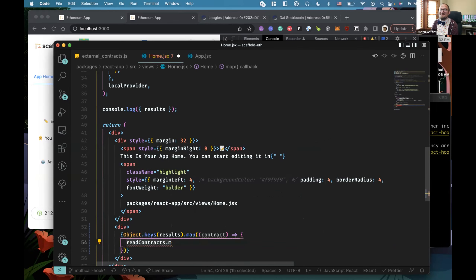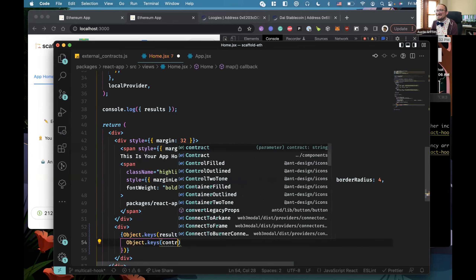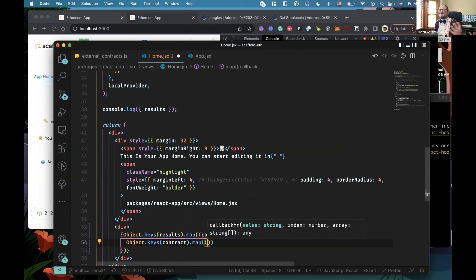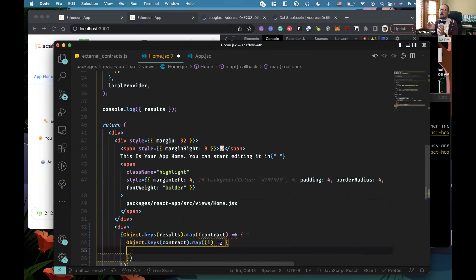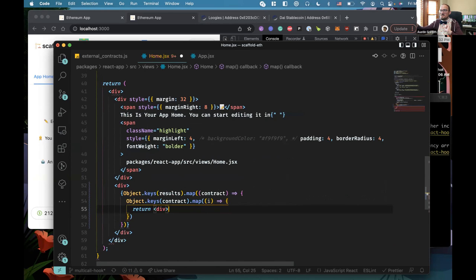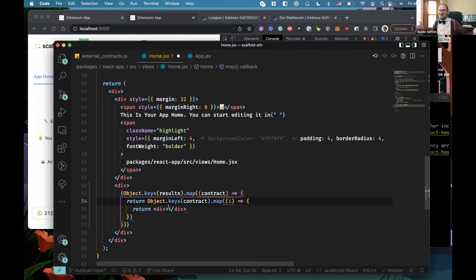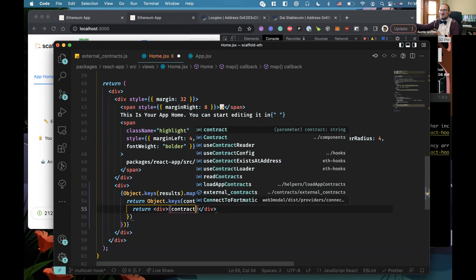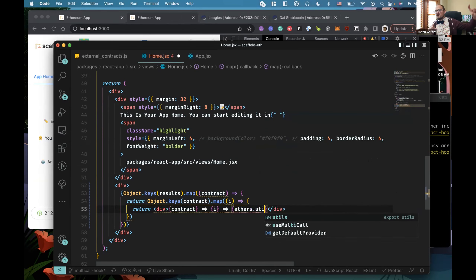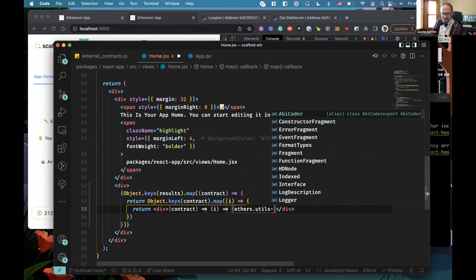If you've used Scaffold-ETH for 10 minutes before, you know that it hammers the RPC. We're running into the same thing with Loogies — RPC servers are falling over we're hitting it so hard. Like if there are 20 NFTs, for each of those 20 NFTs we're making an RPC request and then looping. Being able to make one RPC request with all the information you need and get it back in one HTTP request is the power of this multi-call stuff.